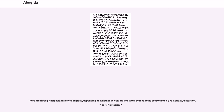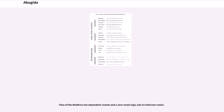There are three principal families of abugidas, depending on whether vowels are indicated by modifying consonants by diacritics, distortion, or orientation. Tana of the Maldives has dependent vowels and a zero-vowel sign, but no inherent vowel.